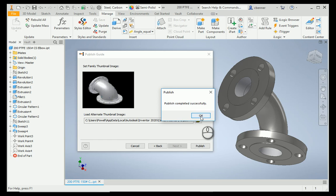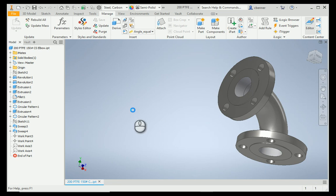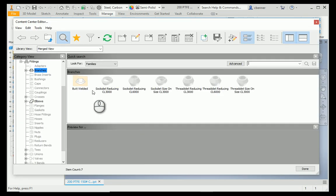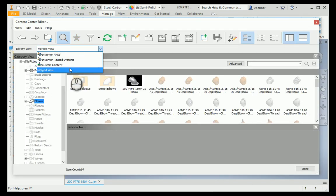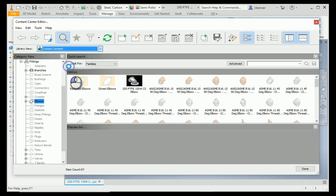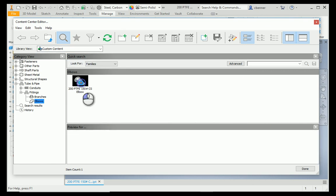Publish completed successfully. Now, let's verify that by going to the editor, and selecting my elbow category. I will open this up to my custom content, and there's my two-inch elbow.